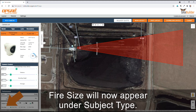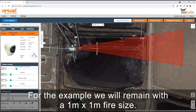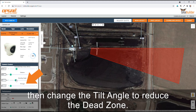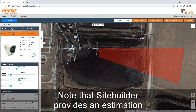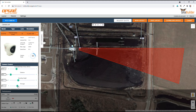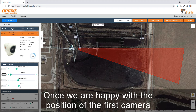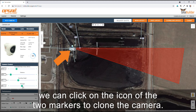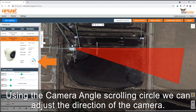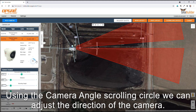Fire size will now appear under subject type. For this example we will remain with a 1 meter by 1 meter fire size. Change the mounting height to the desired height, then change the tilt angle to reduce the dead zone. Note that SiteBuilder provides an estimation and the exact tilt angle should be determined on site. Once we are happy with the position of the first camera, we can click on the icon of the two markers to clone the camera. Click and drag the new camera to the second location. Using the camera angle scrolling circle, we can adjust the direction of the camera.